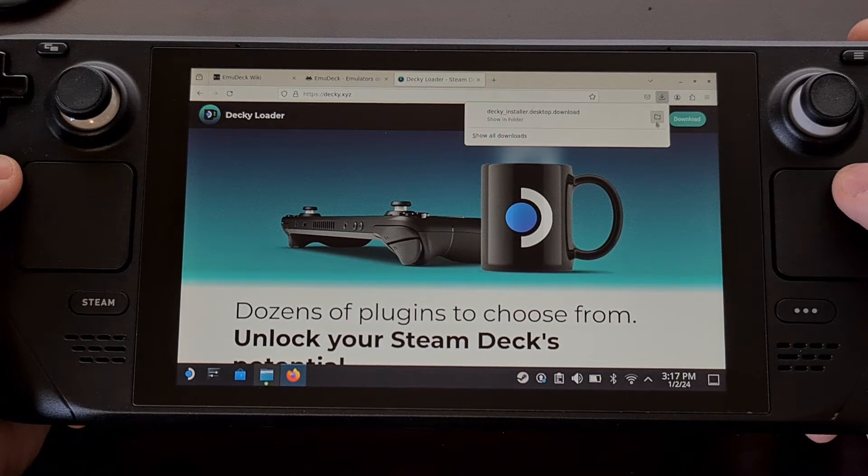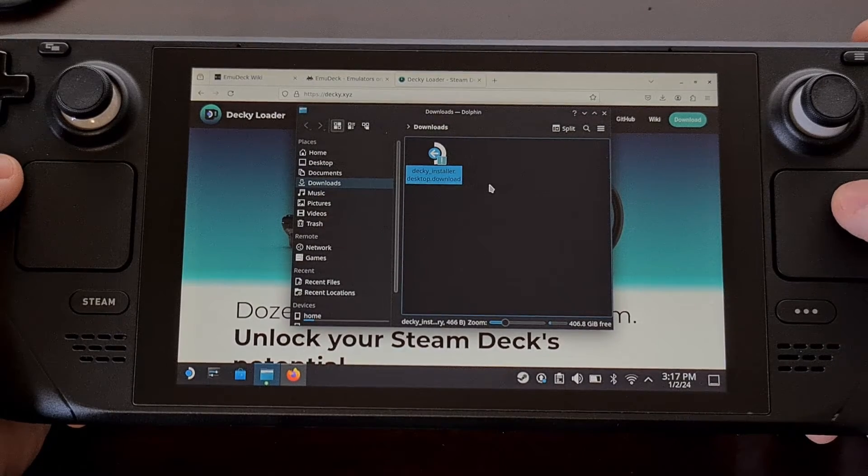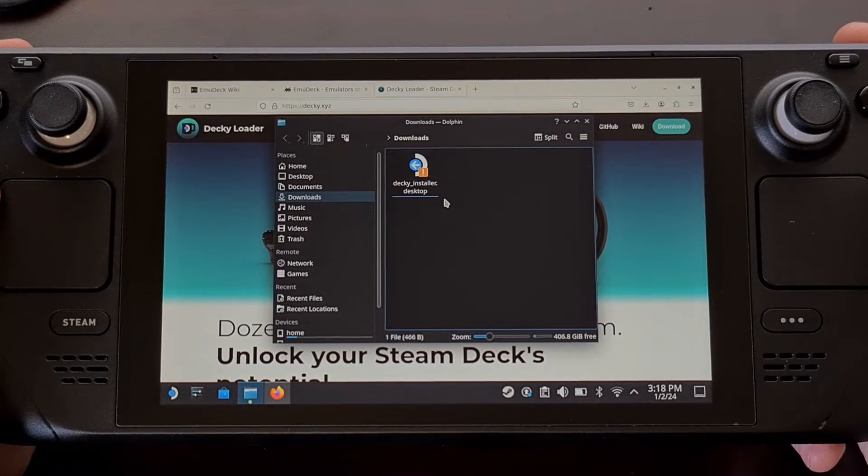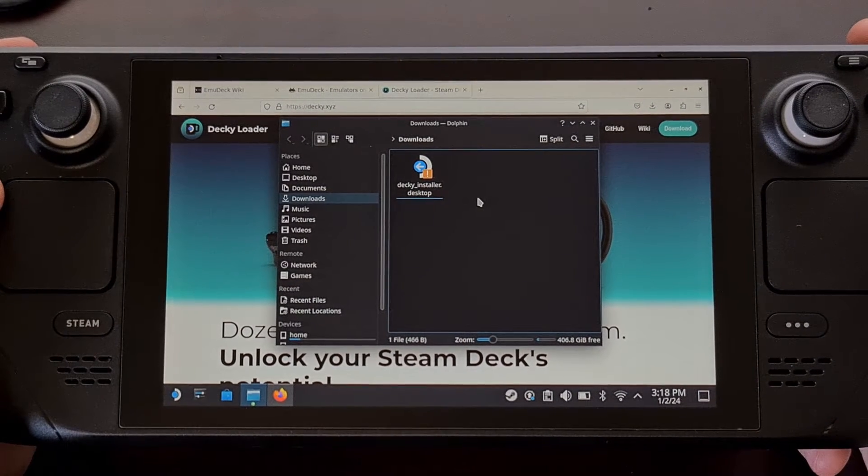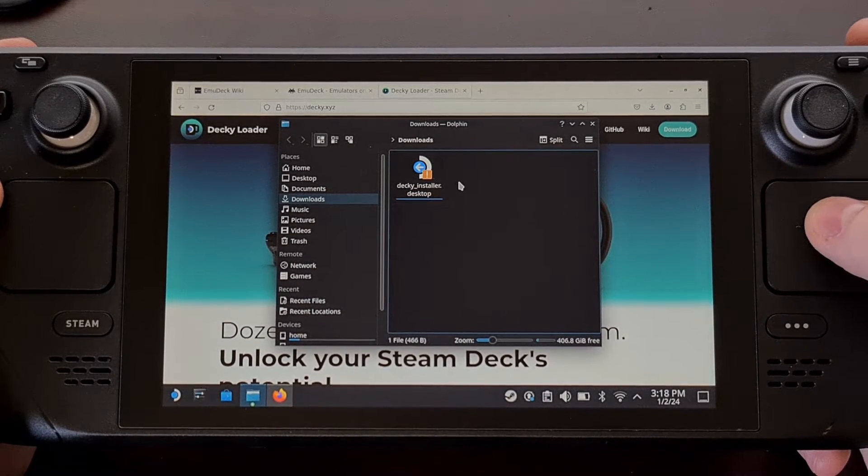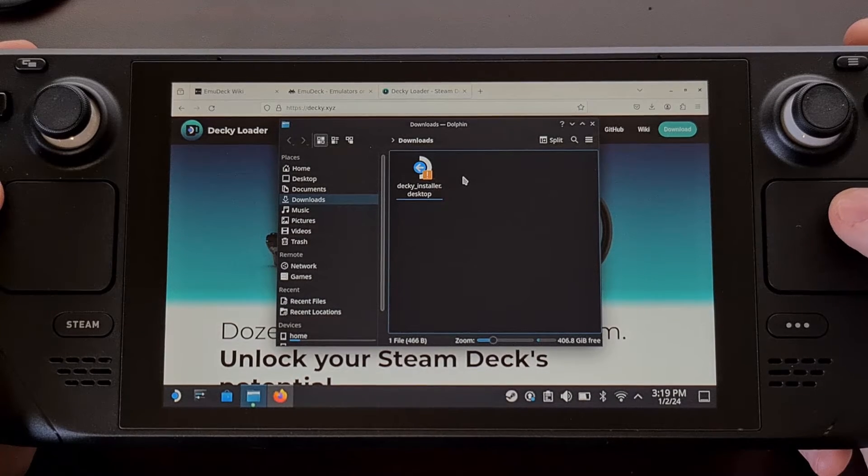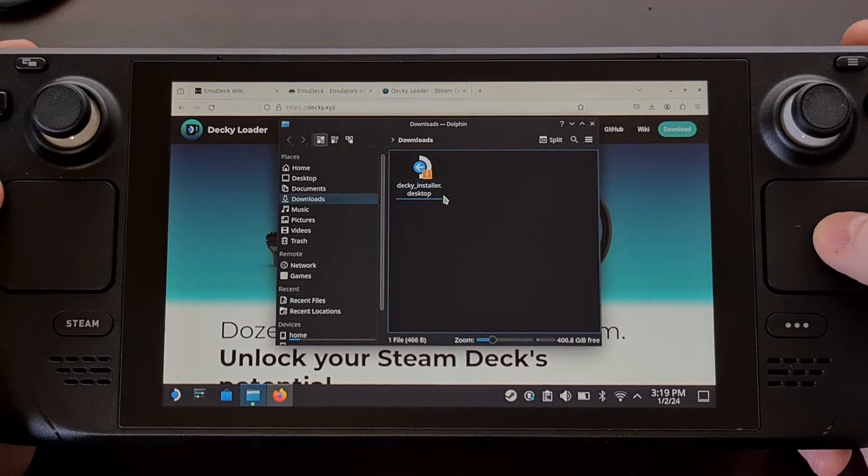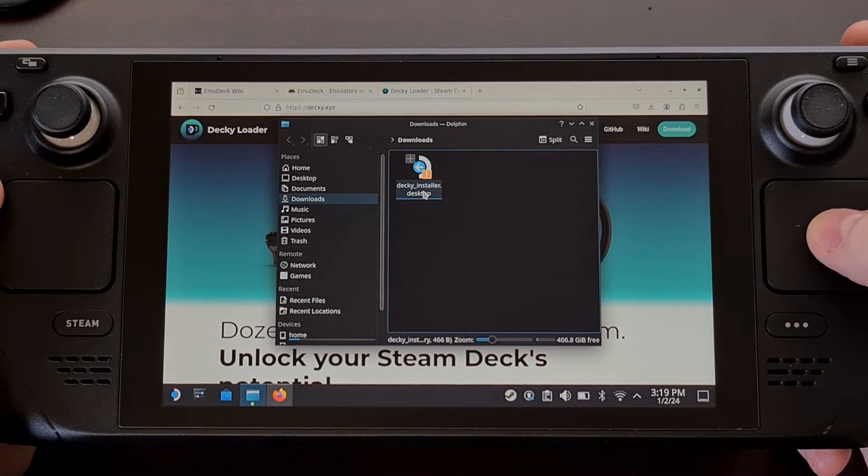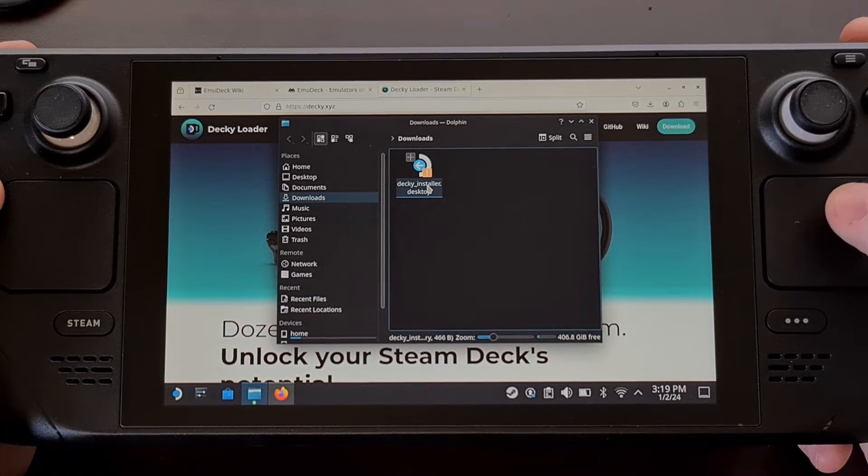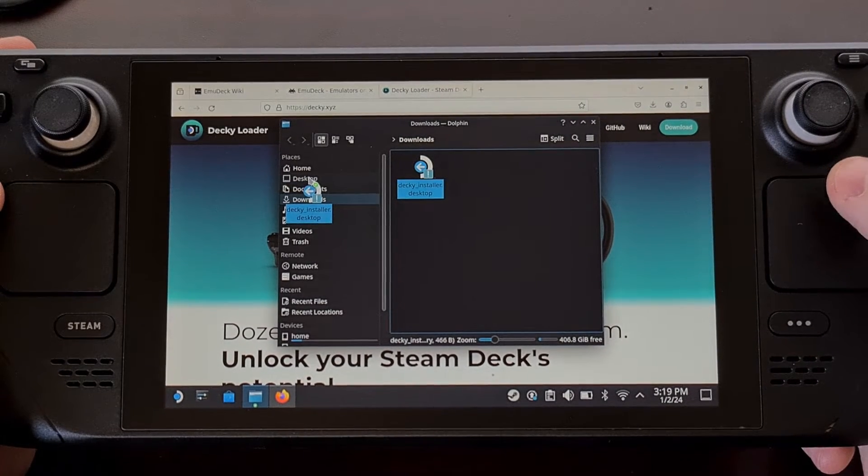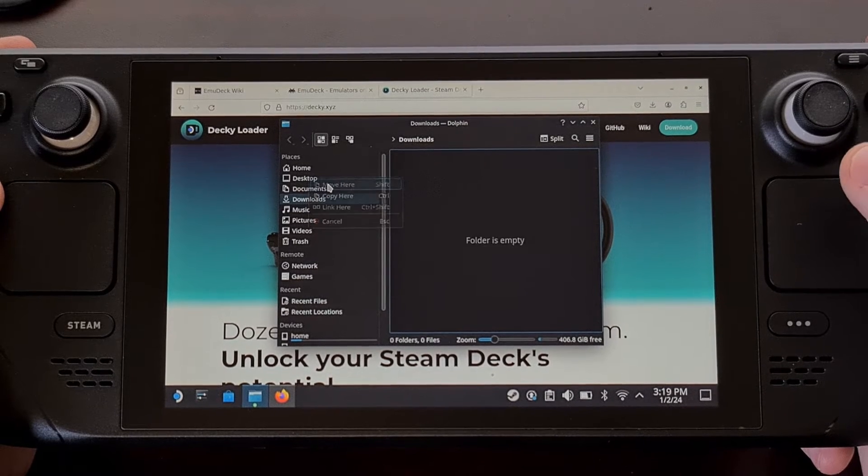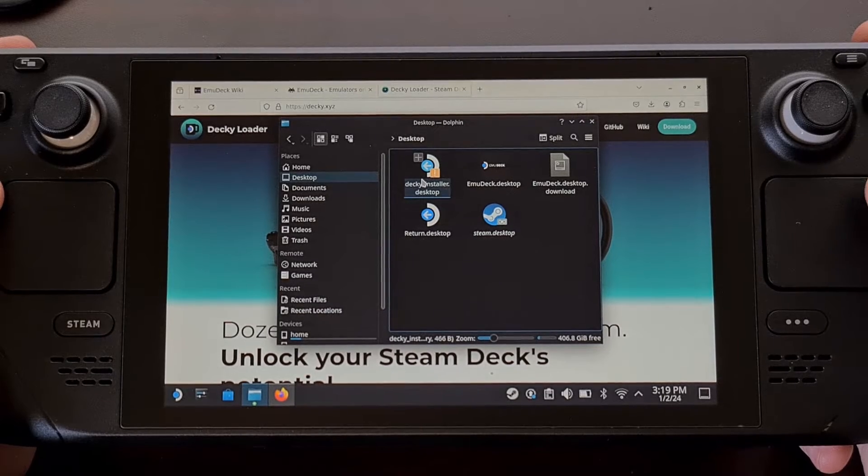And once that has been completed we're going to open up the containing folder. The wiki page points out that if you downloaded this file with Firefox like I did in this video the file itself will need to be renamed and you need to remove the dot download extension from that file. So the complete file name should only be decky underscore installer dot desktop and then we need to take this file and move it onto the desktop. You can choose to copy it as well but it just needs to be on the desktop that you see here.